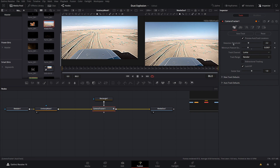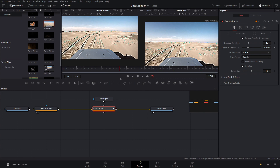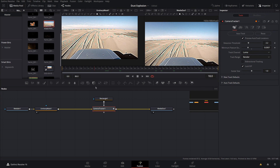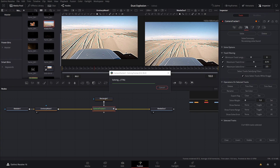Now that tracking is finished — it went pretty fast. What we're going to do is go ahead and solve it. Let's come over to the Solve tab and click Solve.